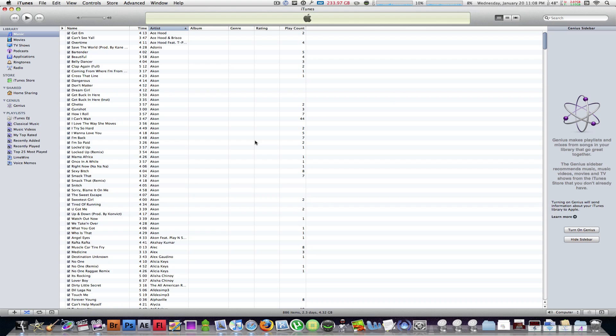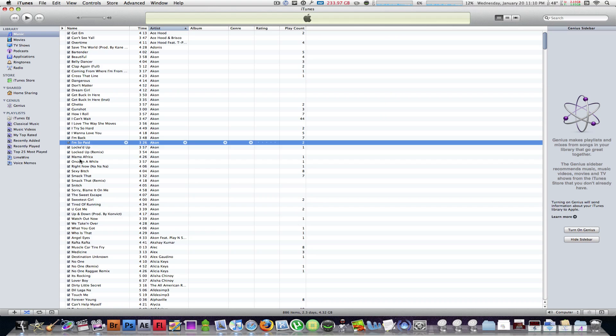Once you are done with that, your iTunes library should be crisp, clean, and brand new. That's pretty much it, guys.